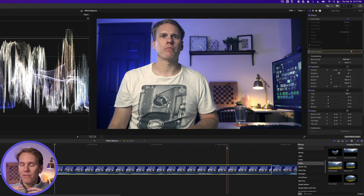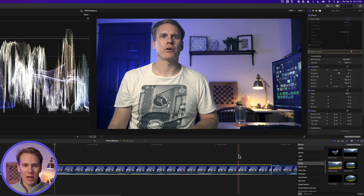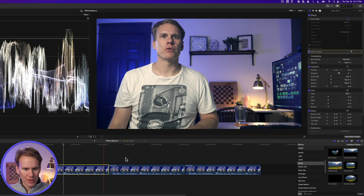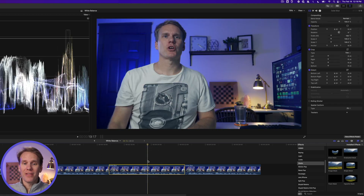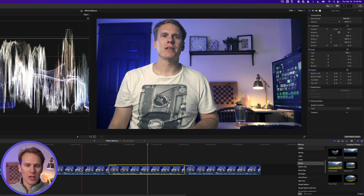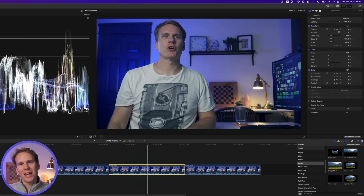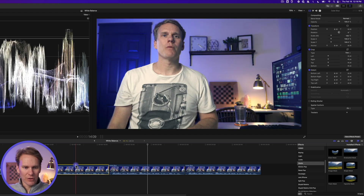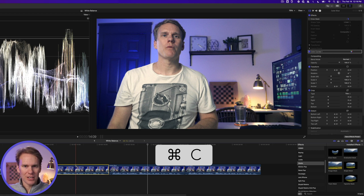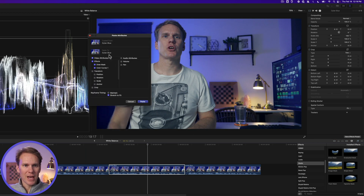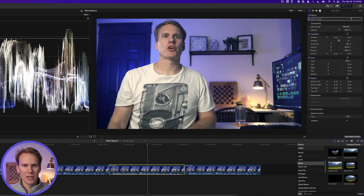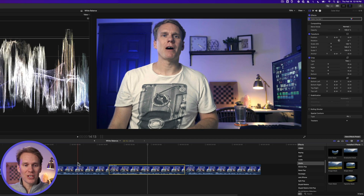Now let's say you've done all this work and need to apply it to other clips quickly. Select the first clip you already fixed and press Command+C to copy. Then select the second clip and press Command+Shift+V to paste attributes. Unselect the mask since we don't want to include that, but do include the Color Curves, then press Paste. Just like that you've transferred your changes from one clip to another.